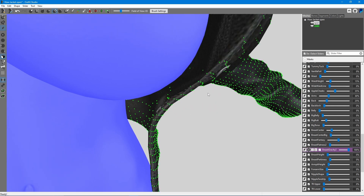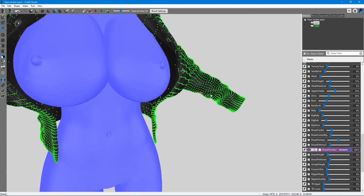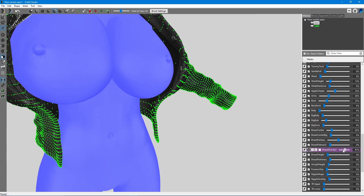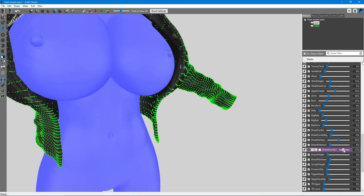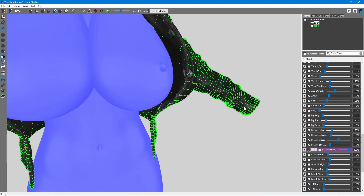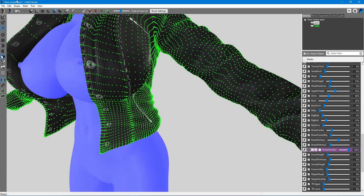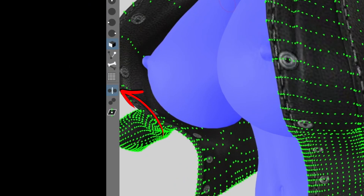You can probably tell I spend most of my time working only on one side — that's because by default mirroring is on and my changes are also applying to the other side. If you are working on something asymmetrical then make sure to toggle mirroring off.